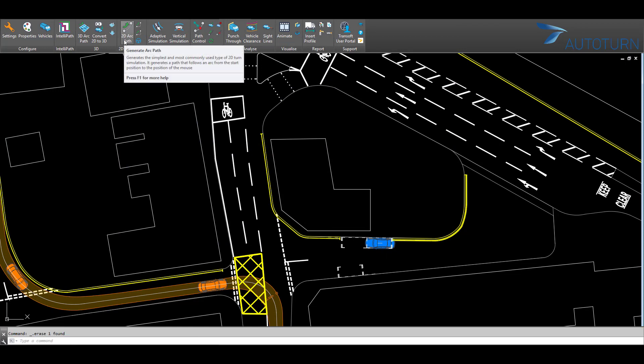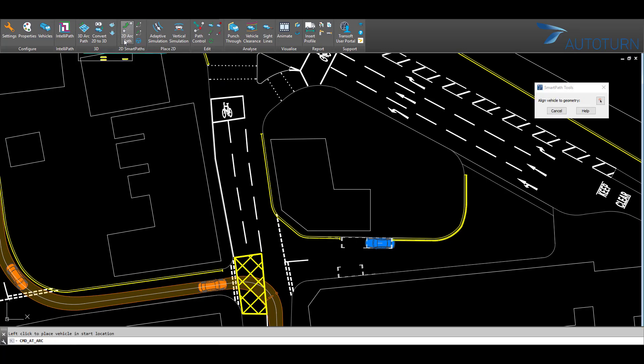To drive, simply click on the type of driving path that you wish to create. In this case, I'll select a 2D arc path.